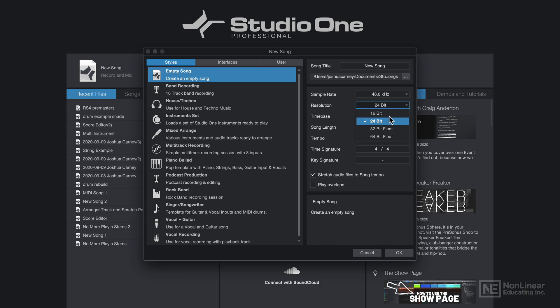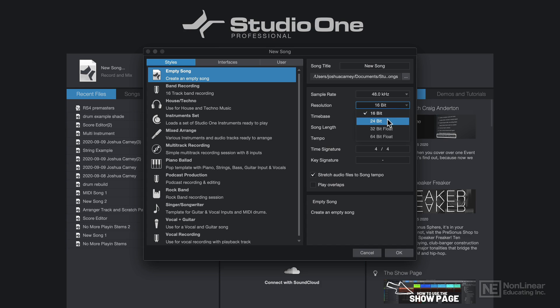So at 16-bit, you have 16 ones and zeros that are recorded for each sample. At 24-bit, there's 24 of those. What these control is the dynamic range and the noise floor of your recording.